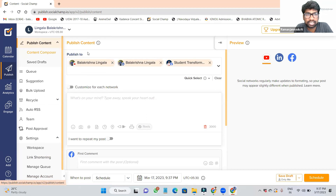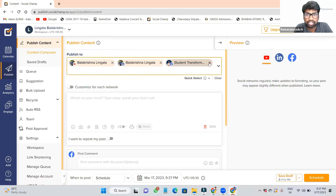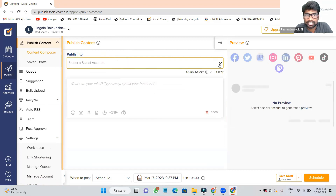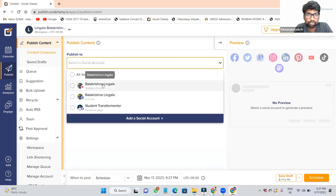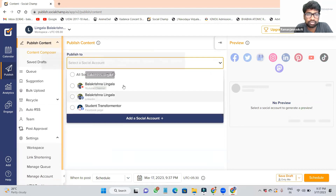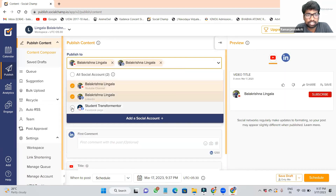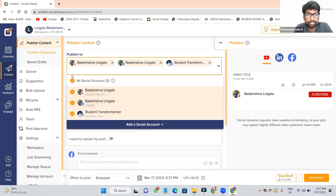After clicking Publish Content, it will show like this — it is asking: publish to where? When you click it, it will show you: do you want to publish on YouTube, or Instagram, or Facebook? Where you wanted to publish. If you wanted to publish only YouTube, click this one. Or if you wanted to publish to all channels, click All Social Media.